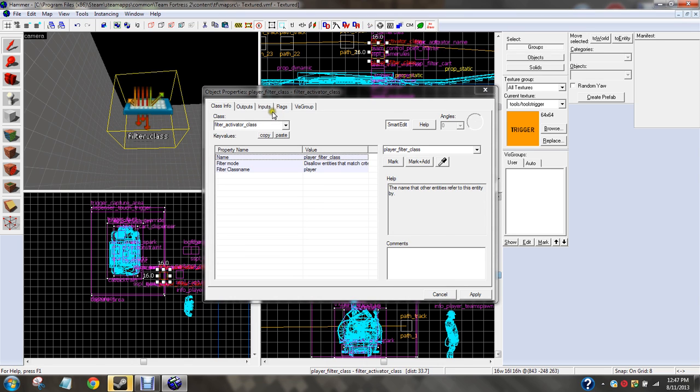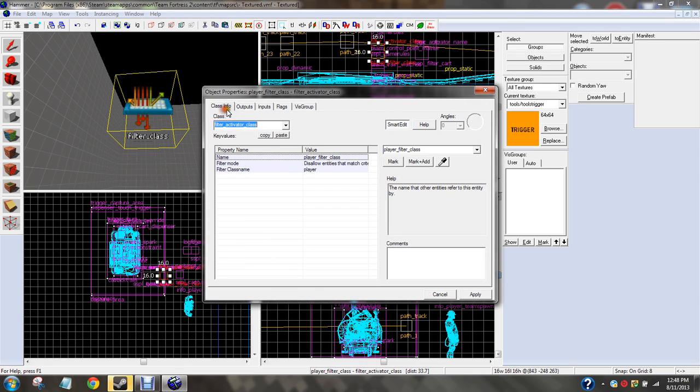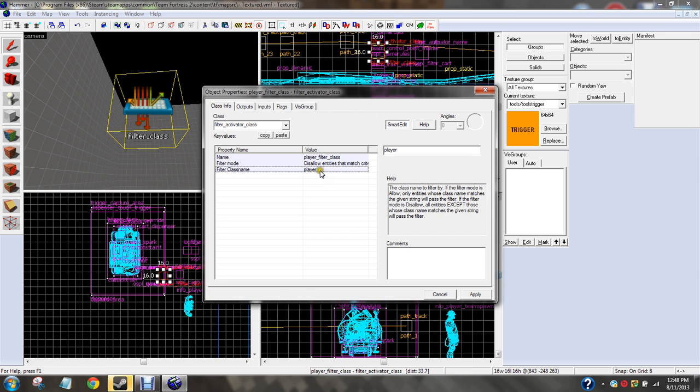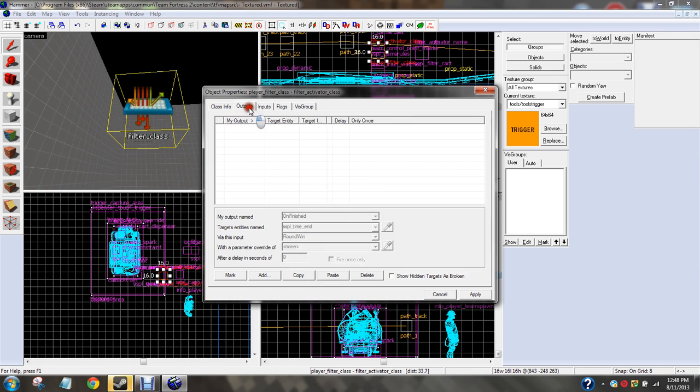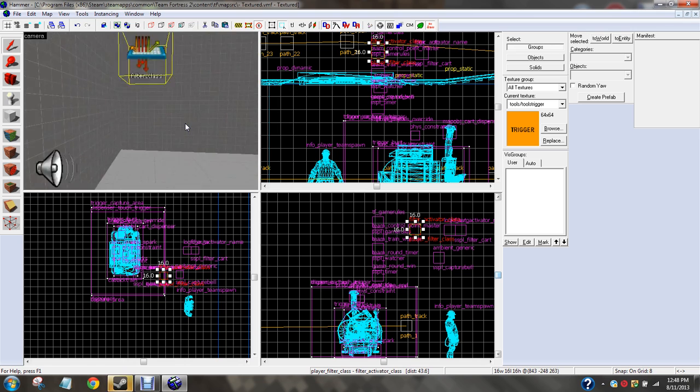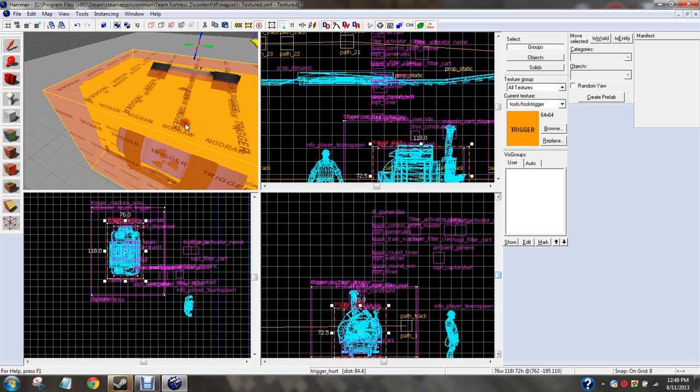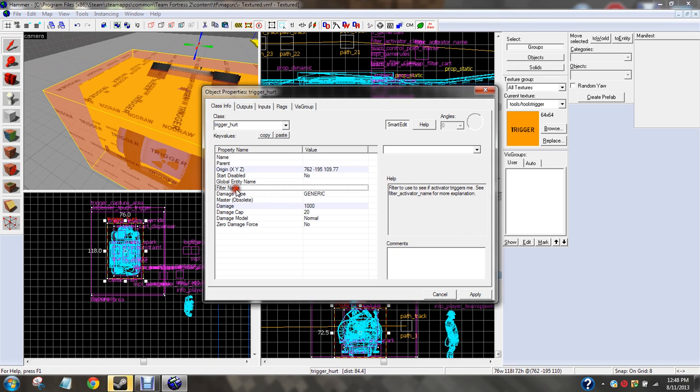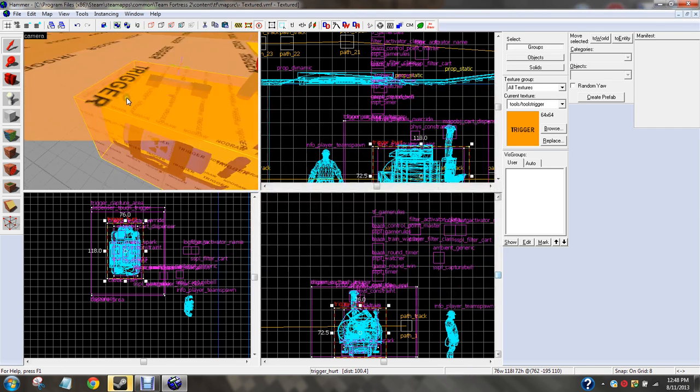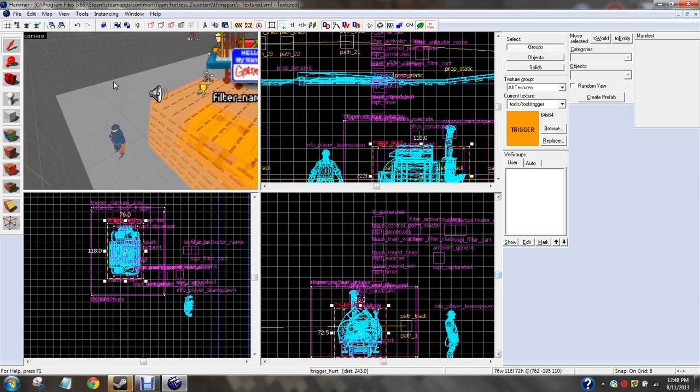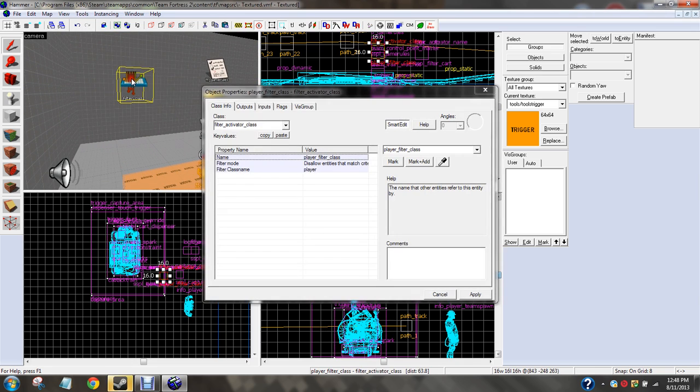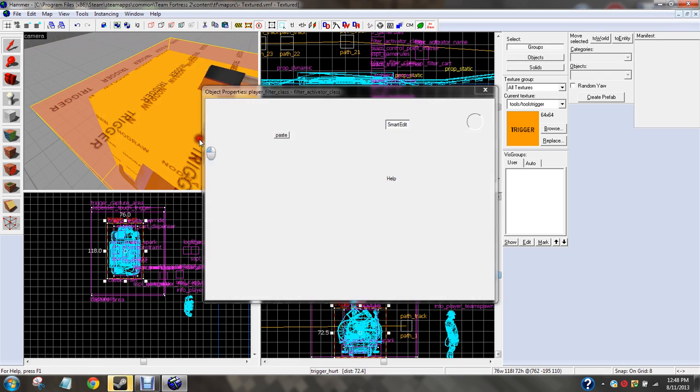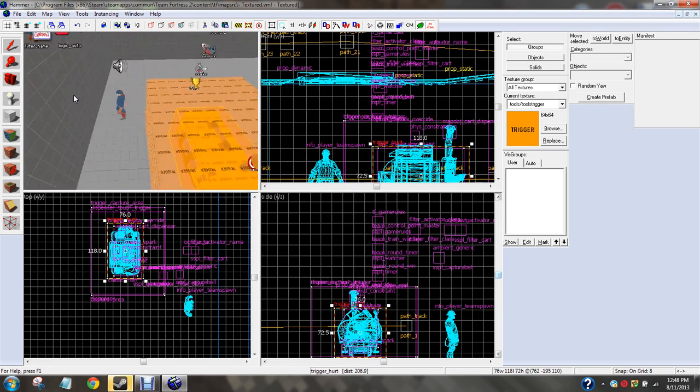What you do is, on setup finished, you do setup gate open, or enable or disable, something like that. I usually probably just use logic, but you can do what you want. So that is that. Filter class. Name, player. Allow. Disallow entities that match criteria. Filter class name, player. Flags, no, not flags. And go back to your trigger hurt here. And you should put filter name, you're going to want filter class. Was that what that one's called? Yeah, okay. So you want that in there.